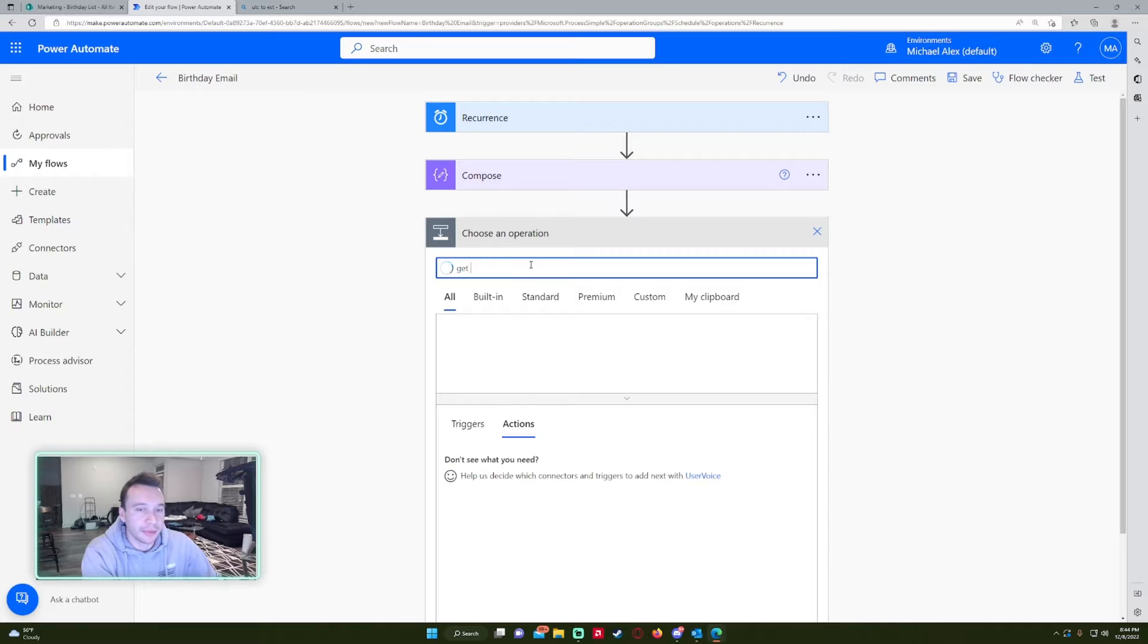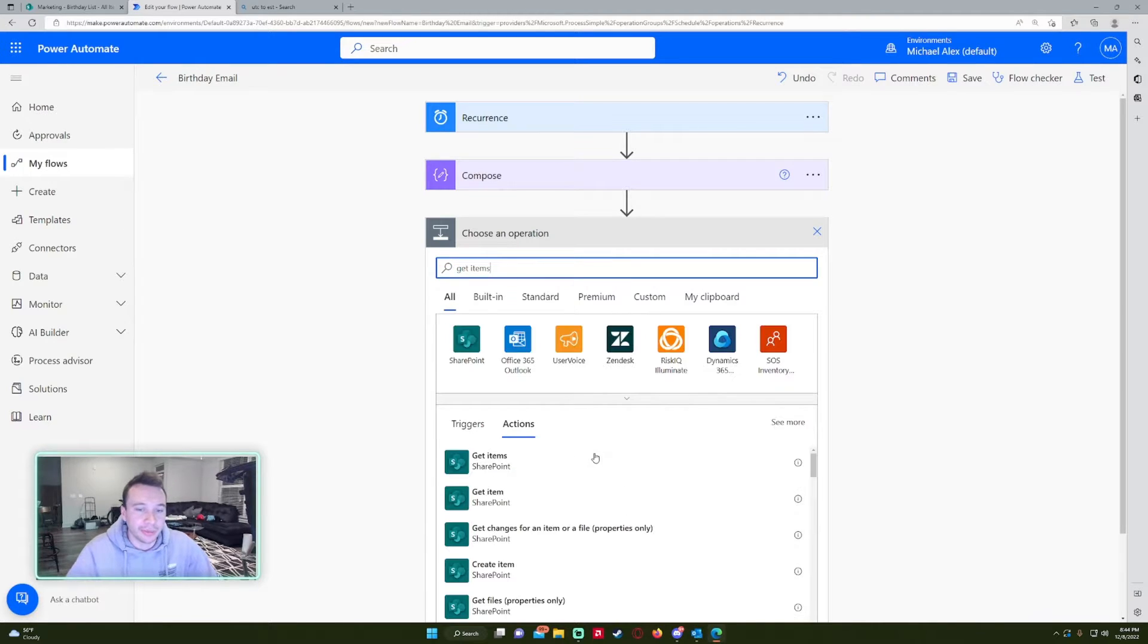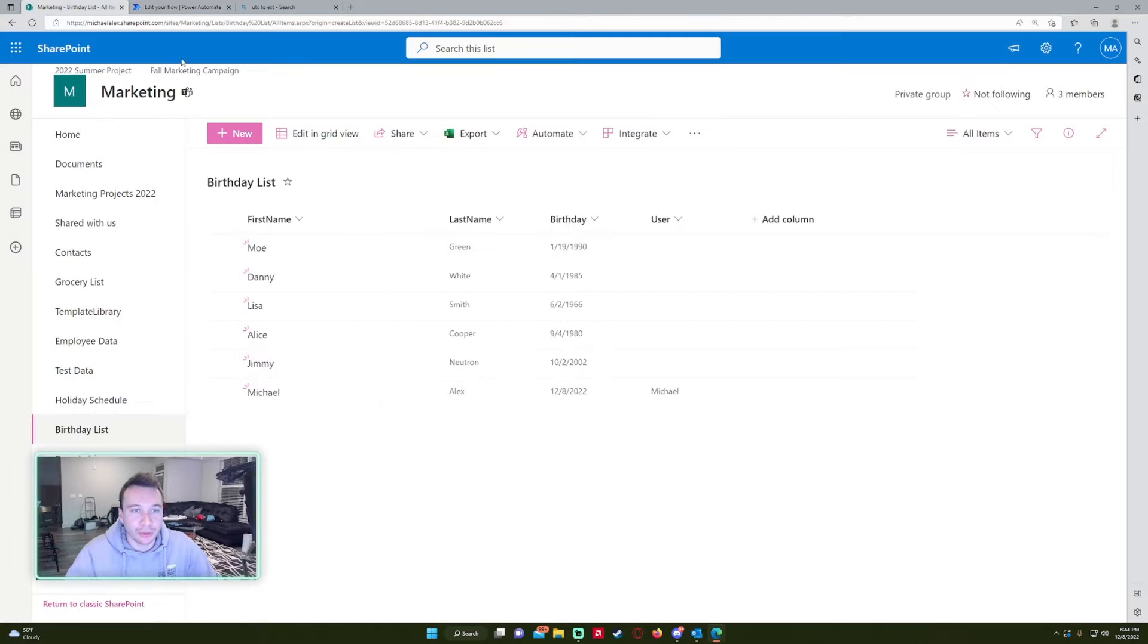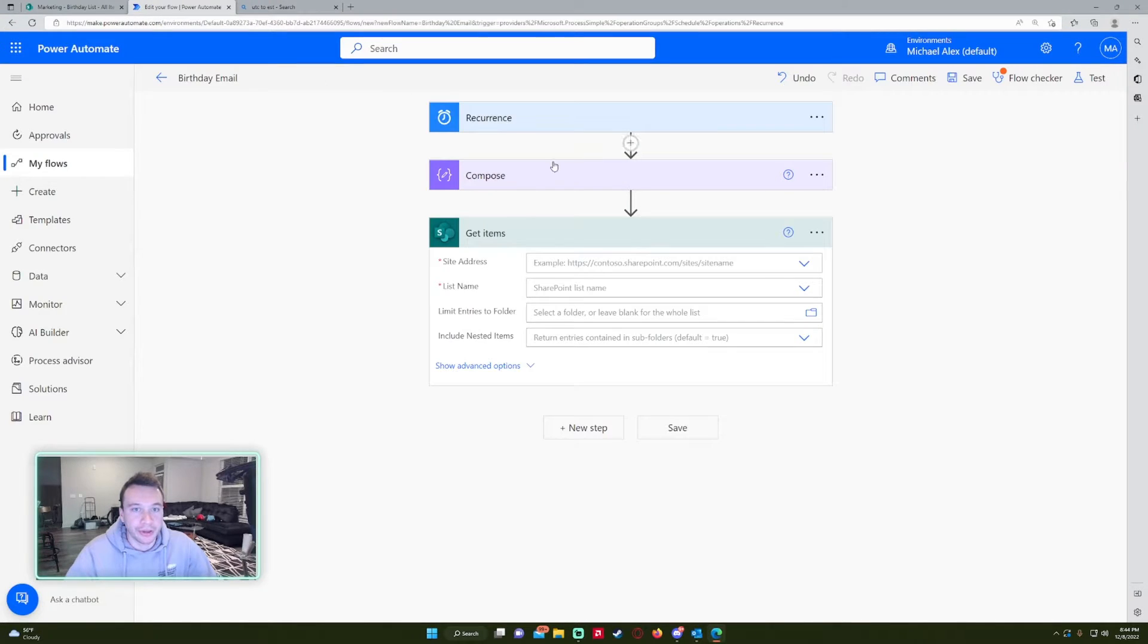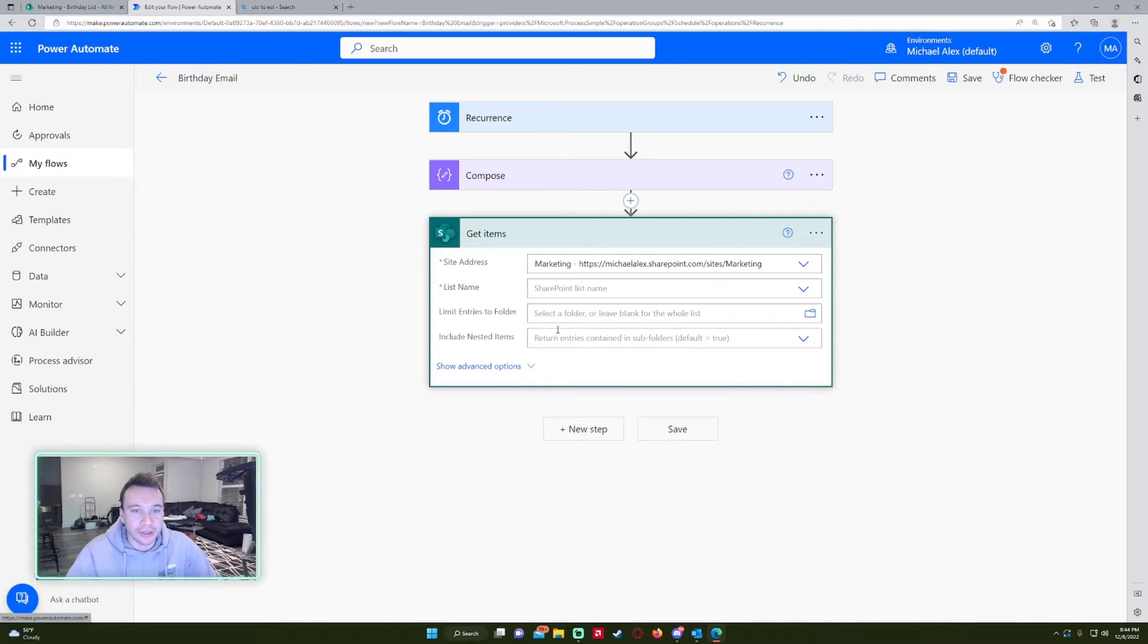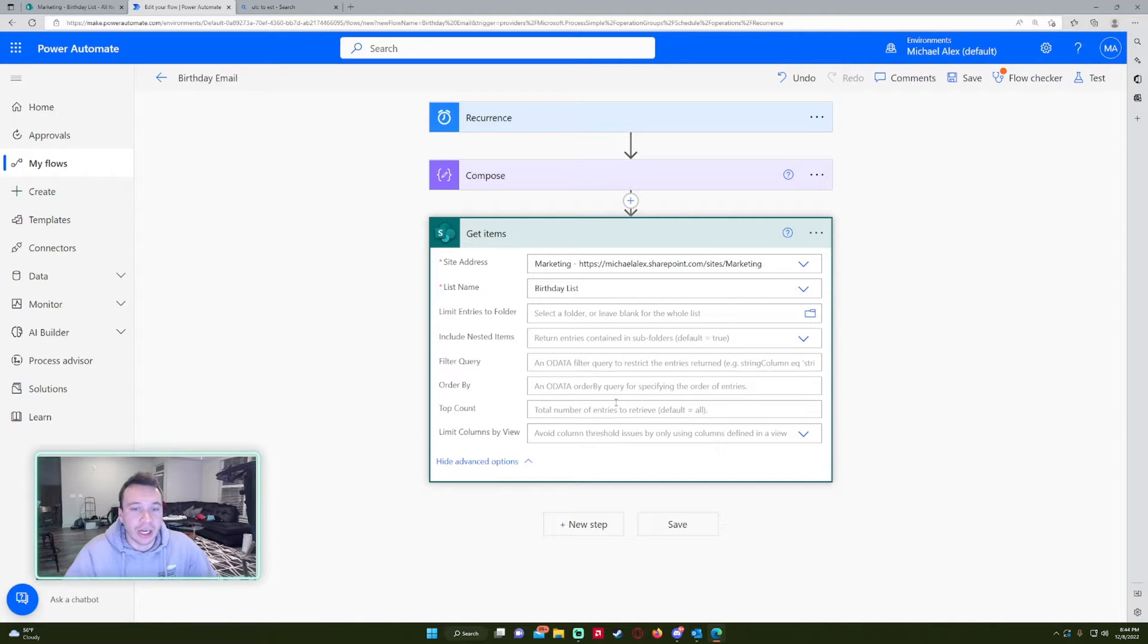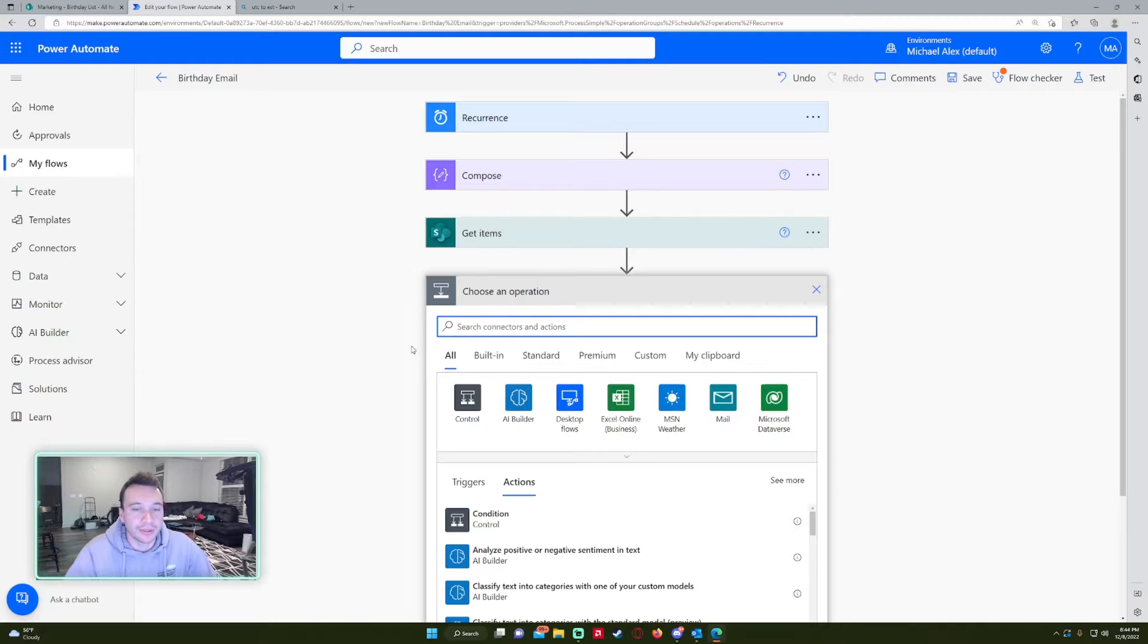All right. So let's go ahead and get the items from SharePoint. So it'd be get items, SharePoint. And this action will get every rows data. So we can compare that to our compose statement. So site address, marketing, list name, birthday lists, advanced options. I'm not going to have any since I want all the items in that SharePoint list.